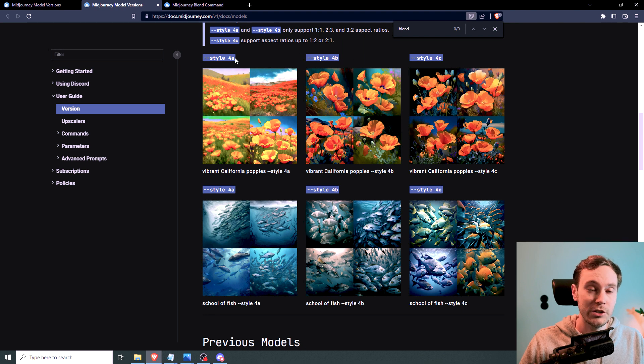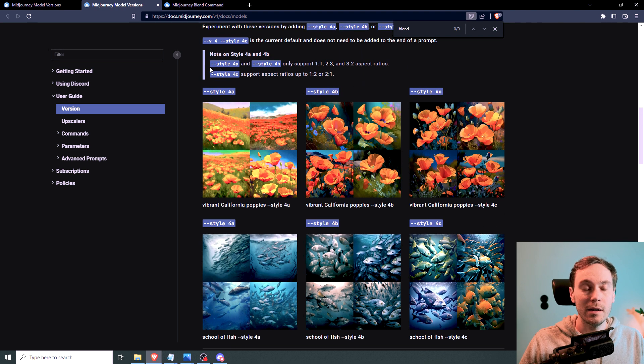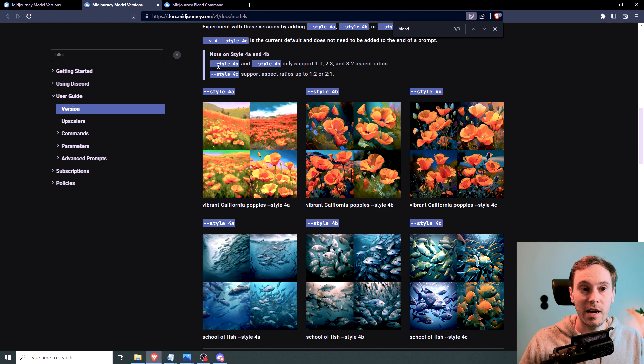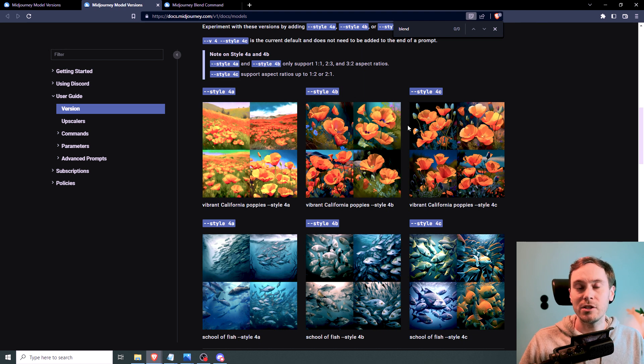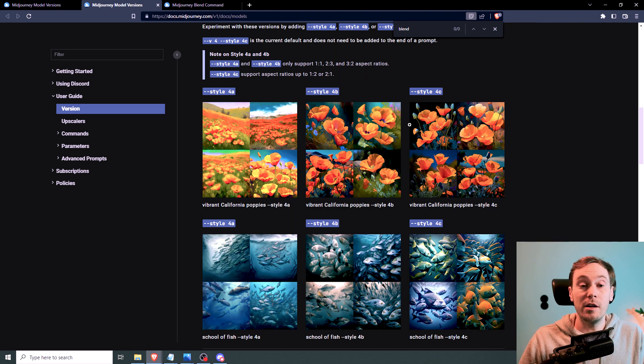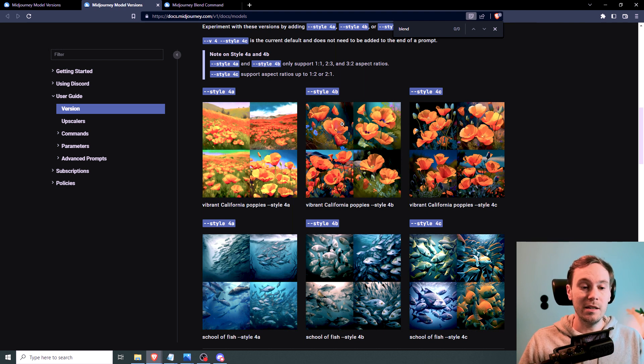If you want to use the old Midjourney V4, you actually need to prompt that with dash dash style 4a or 4b. And you can do a comparison of these by yourself. But just remember that if you do, you need to use the same seed.